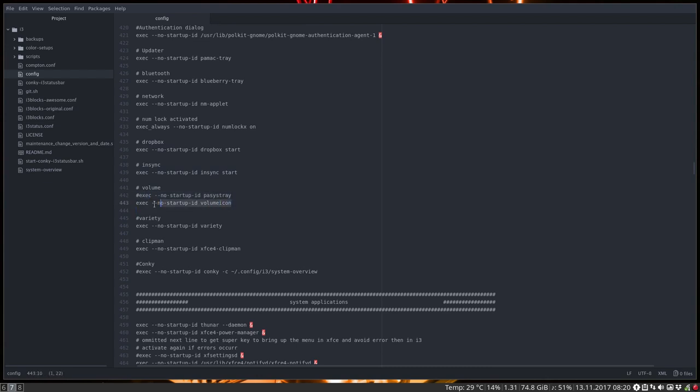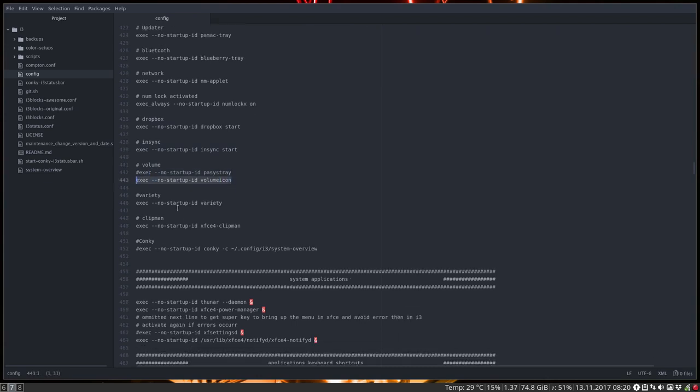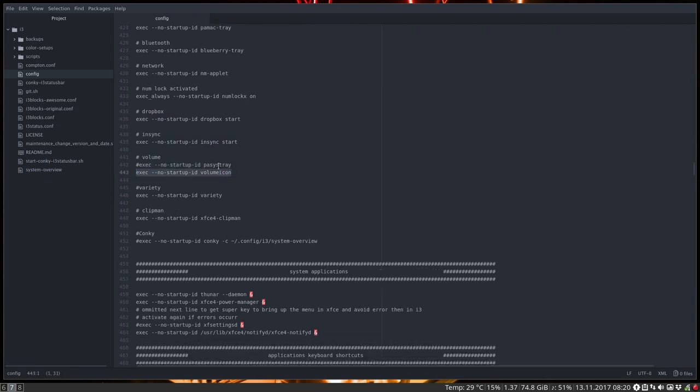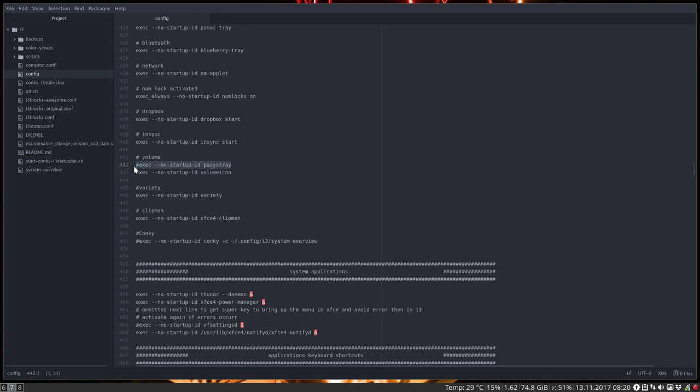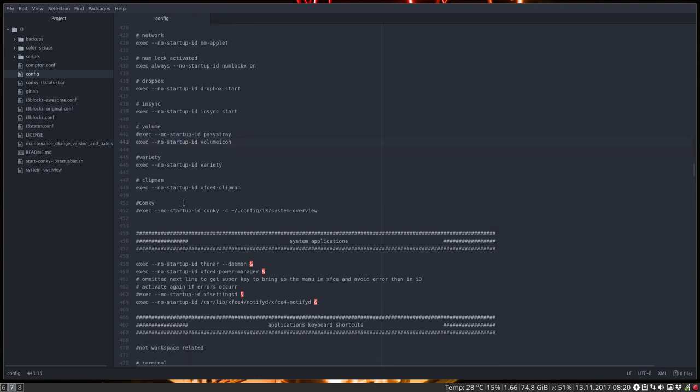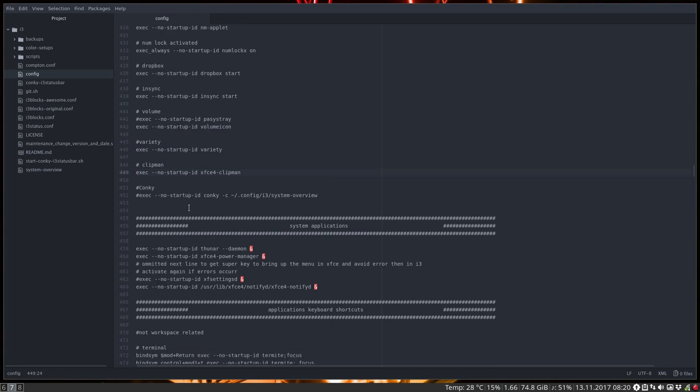I'm using volume icon at the moment. It's not even installed as well. Interesting for guys who have problems with sound. You can't seem to get it to work. This has many more issues, many more possibilities, functionality than this one. Variety is the wallpaper, the clipman and the conky. I don't want the conky. Conkeys are not really a thing in i3.